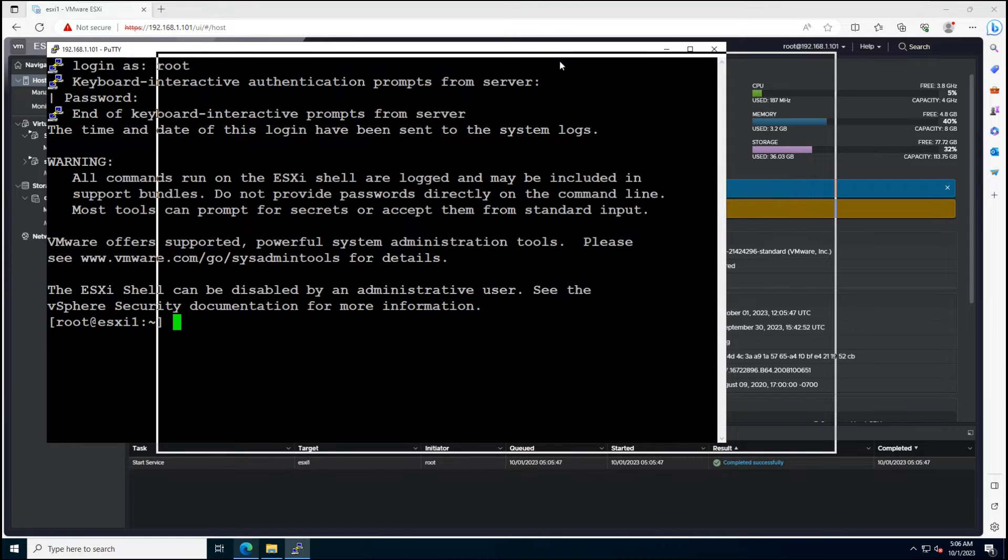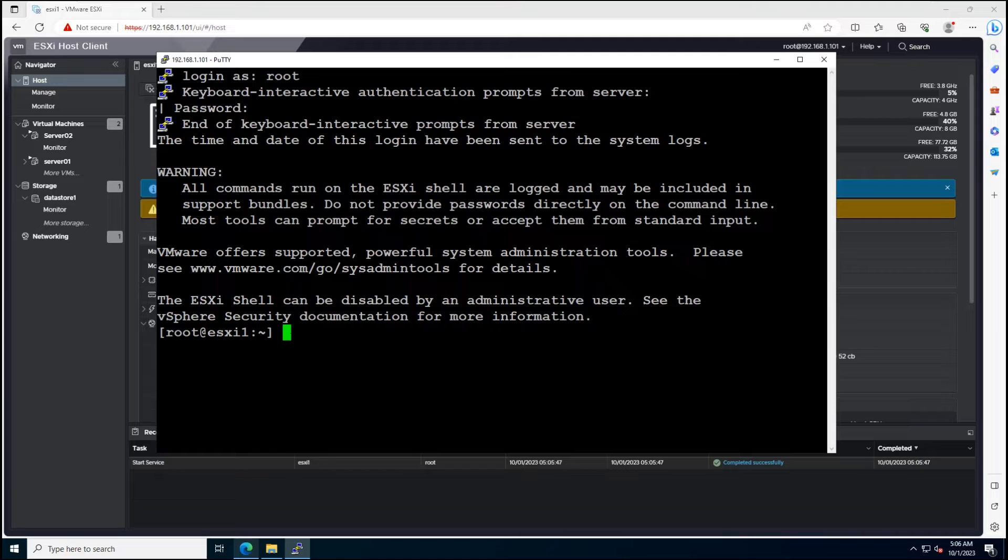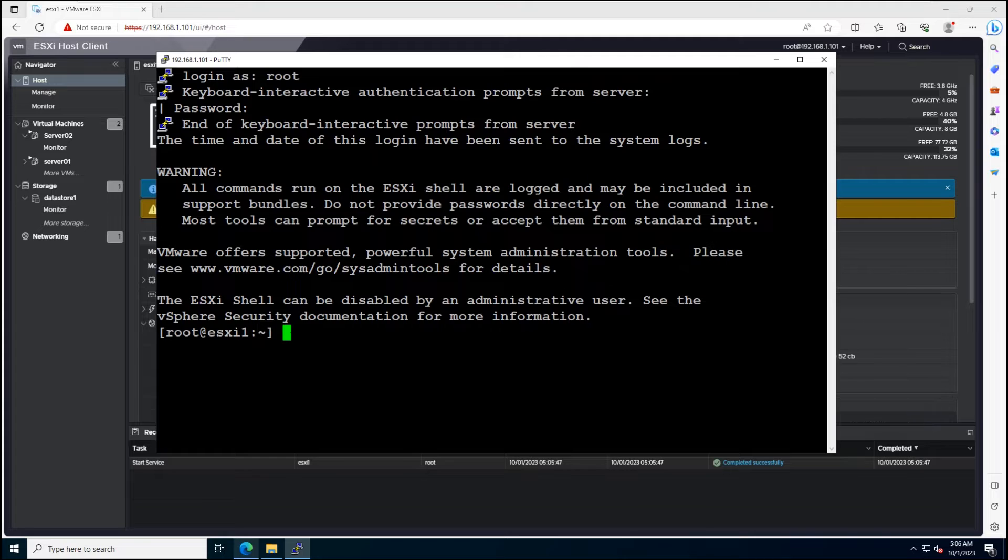Next, we'll put our ESXi Host into maintenance mode. I'll be using the command-line interface, but you can also use the GUI interface if you prefer.